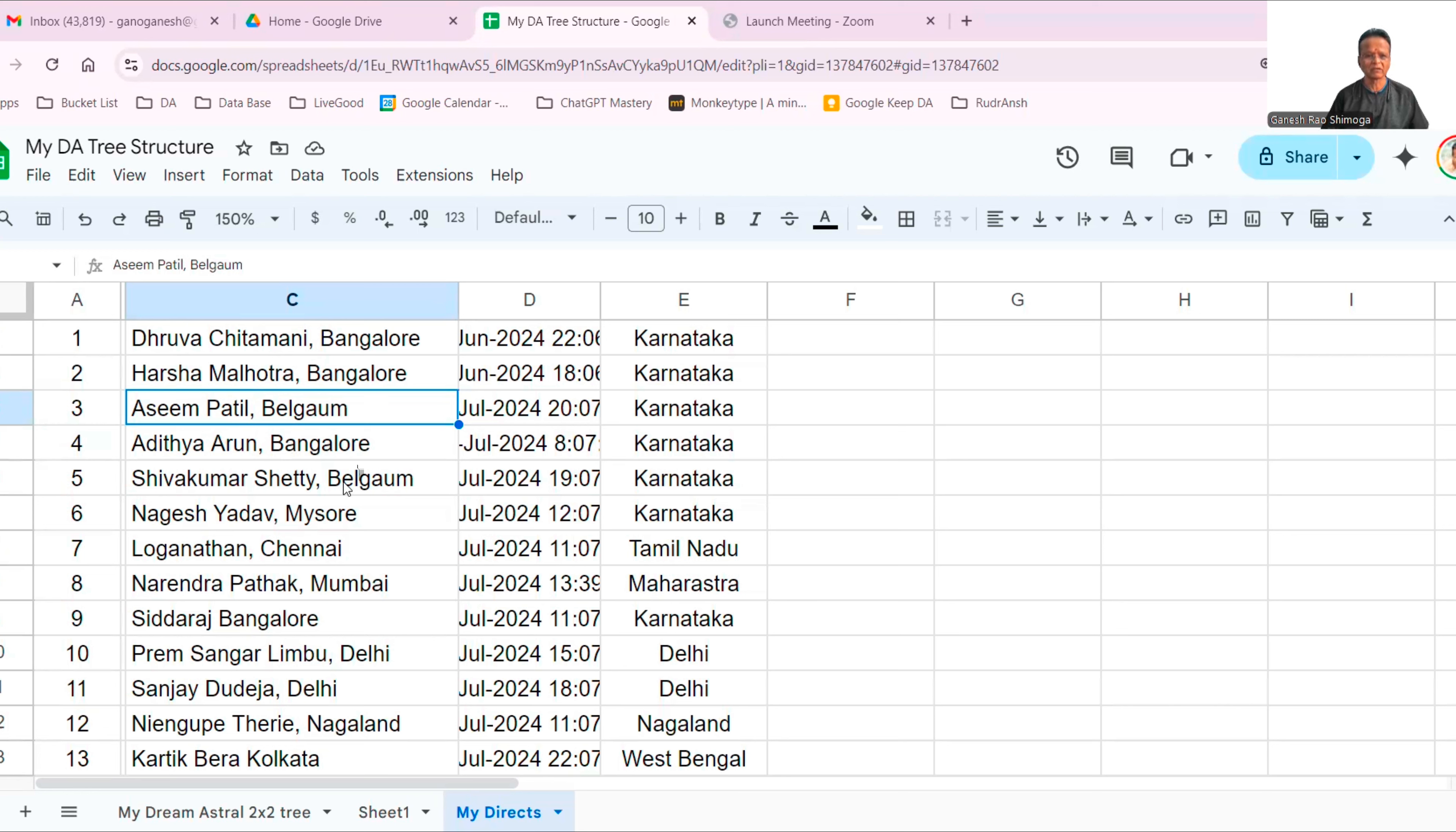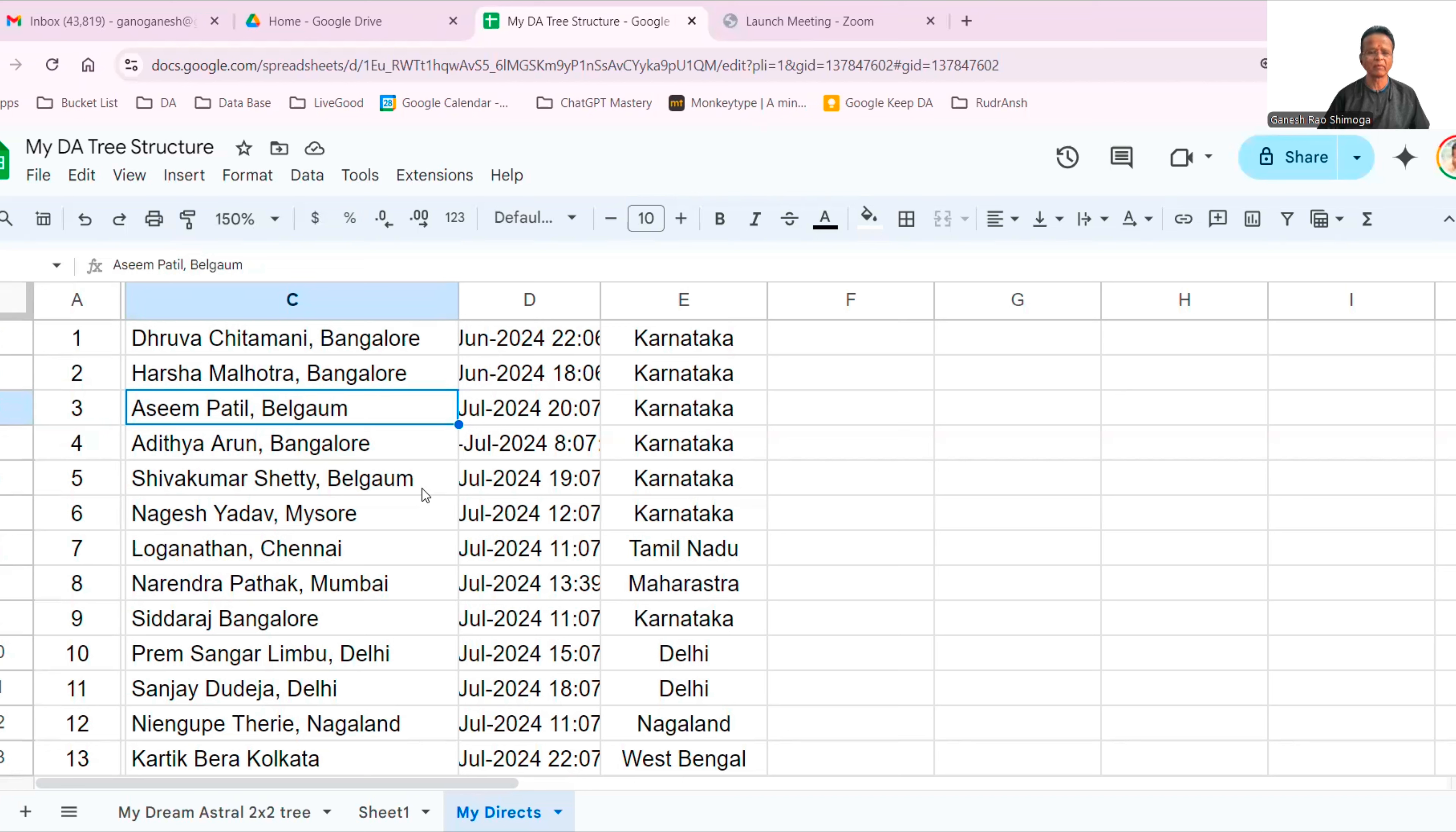Aditya Arun from Bangalore, he's also a good friend. All these people are from Karnataka. Shukumar Shetty is also from Karnataka. Nagesh Yadav from Mysore, he's a new account. He's a friend of mine. Shukumar Shetty is a very good networker from Belgaum.